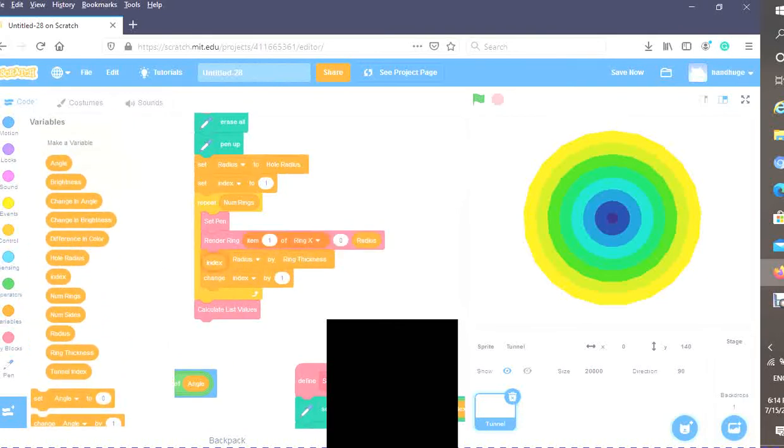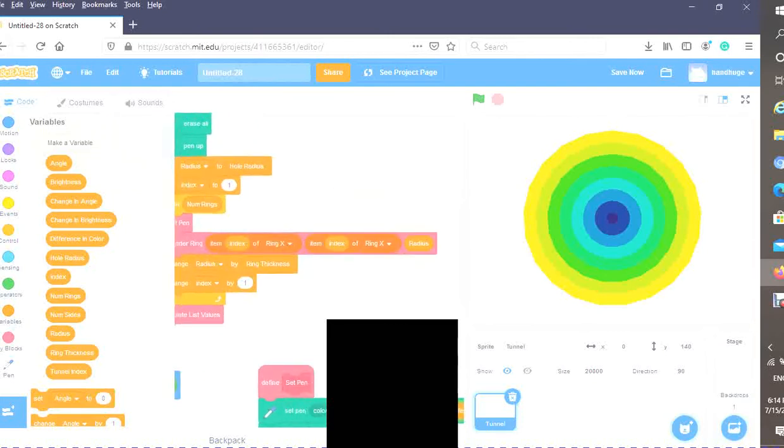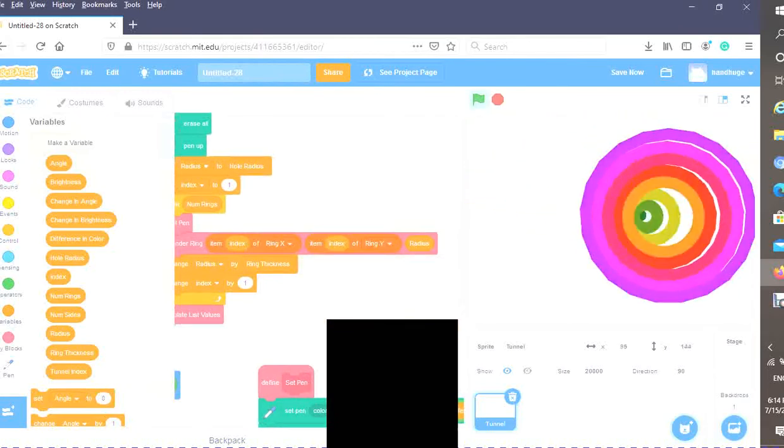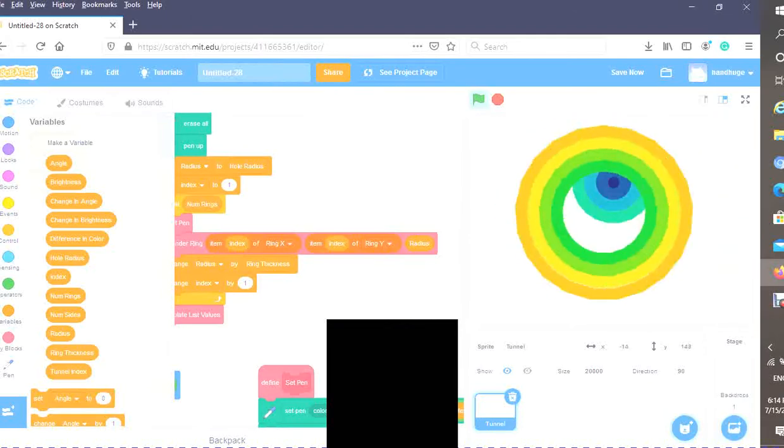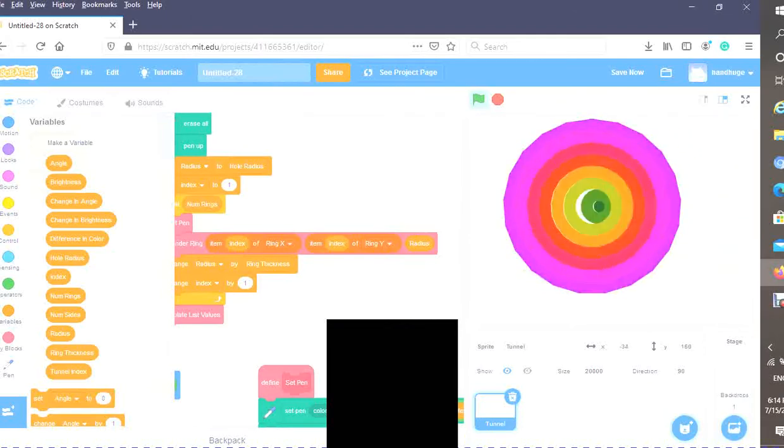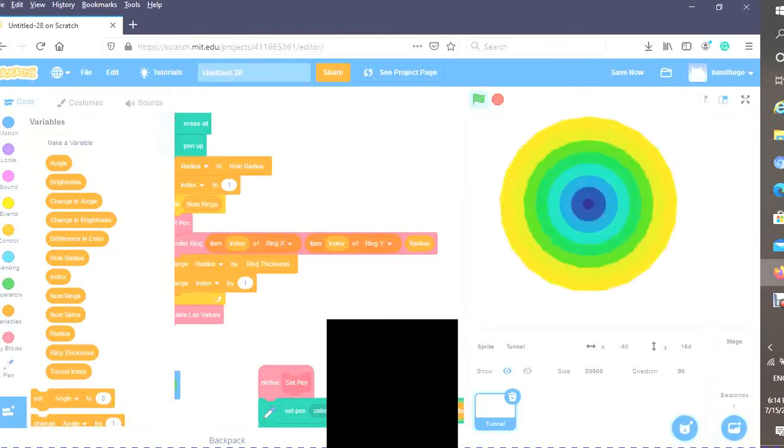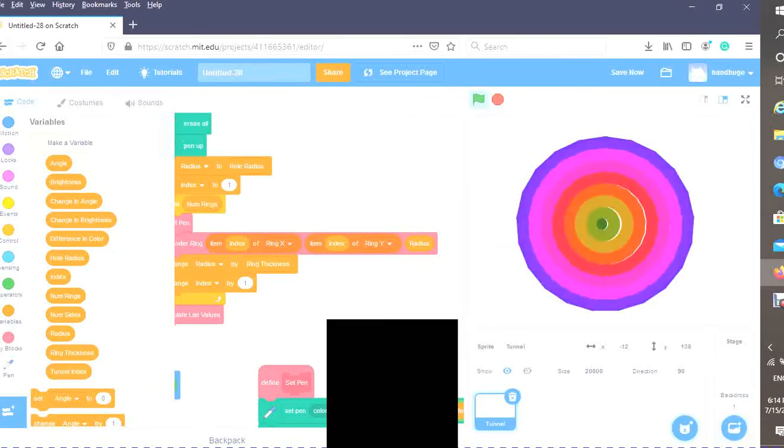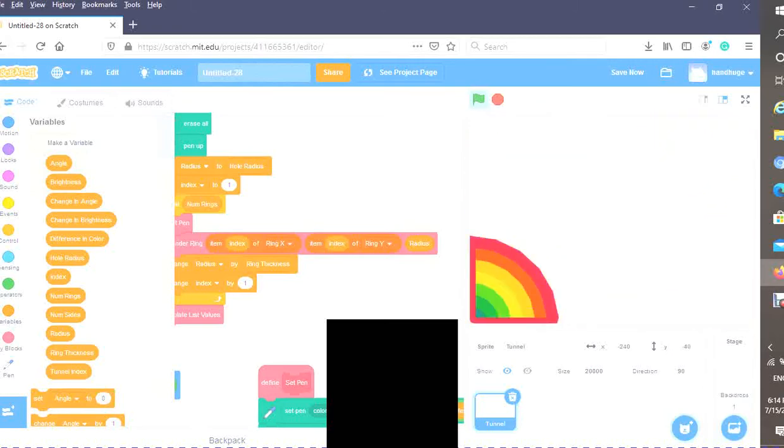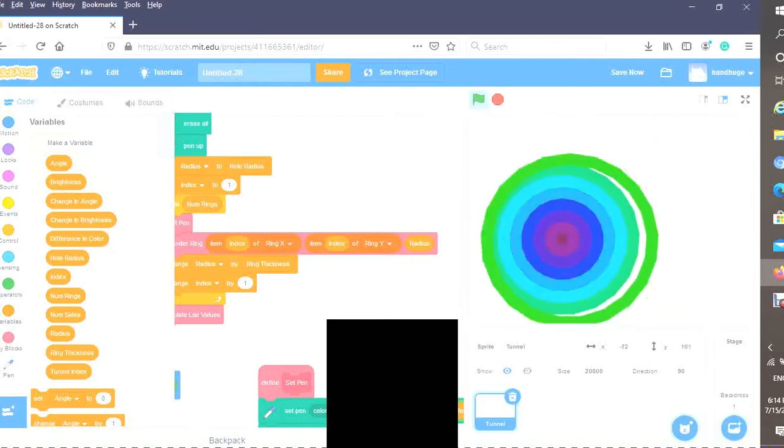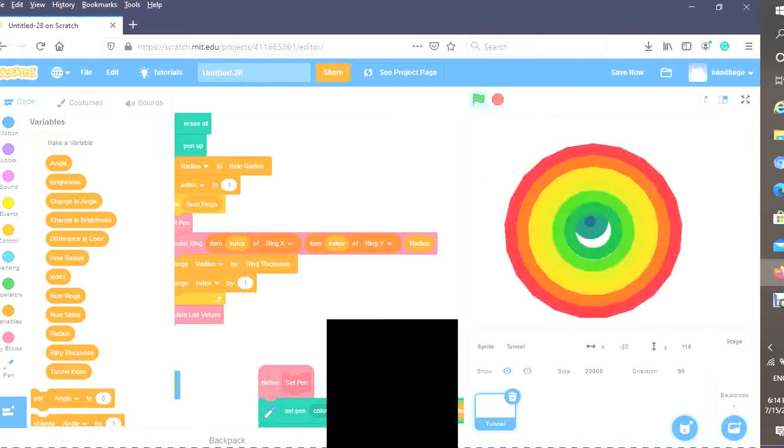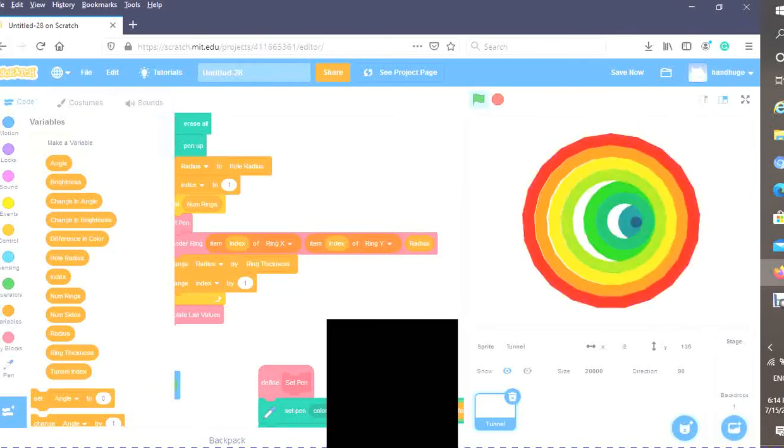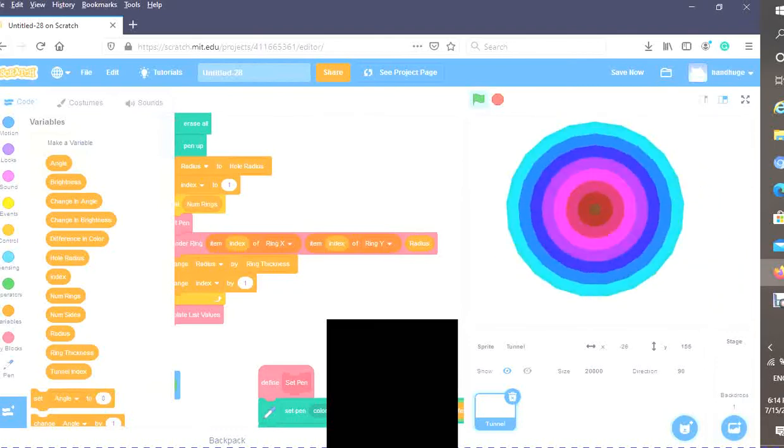Instead of doing the mouse X and mouse Y, we can just do item index of ring X and item index of ring Y. As you can see, each ring individually follows its center. It's got that nice effect to it. However, not exactly what we want because we have a lot of gaps, which isn't really necessary.